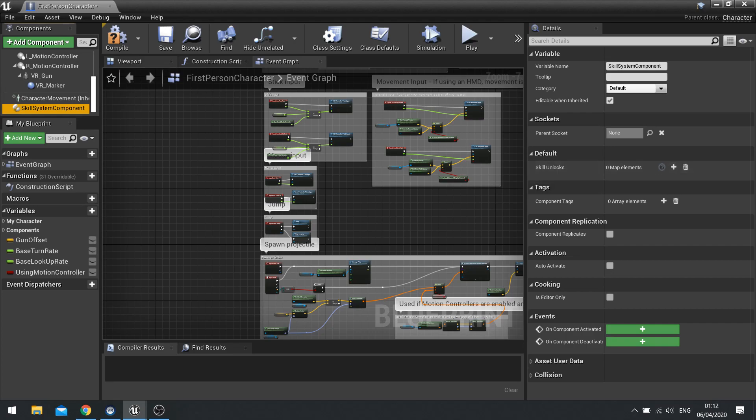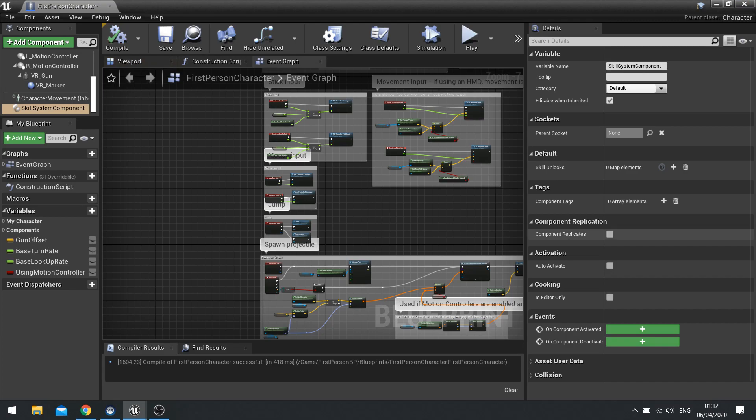So with that on there, it means that you can now go in and per actor change what skills they can unlock. So that's an important feature. You've got a choice really. You can set up so there's a fixed amount of skills per character. And if you've got multiple characters that can unlock different skills, you can do that.